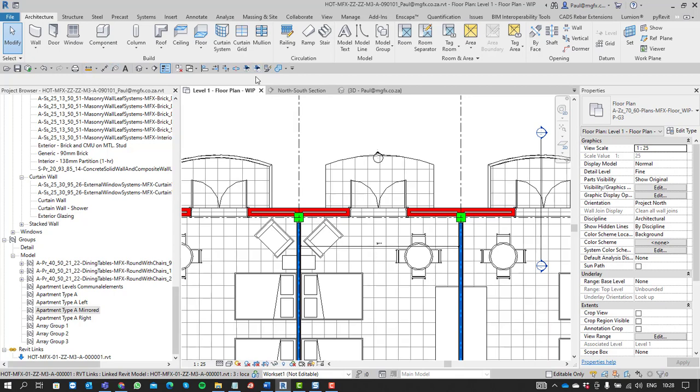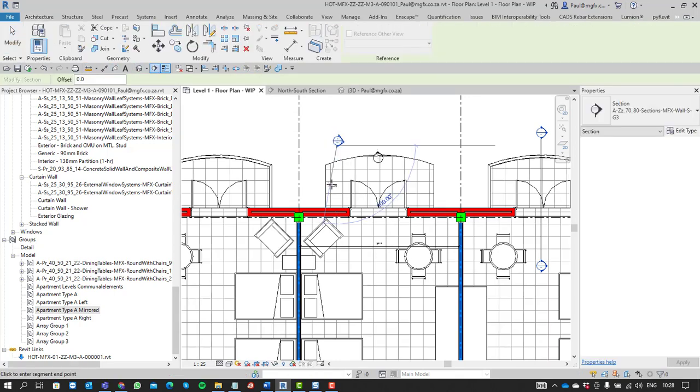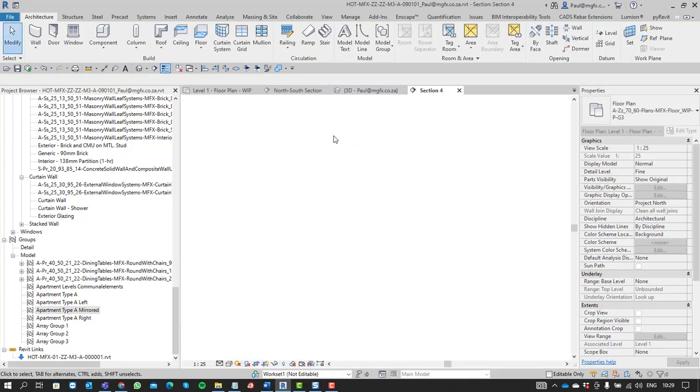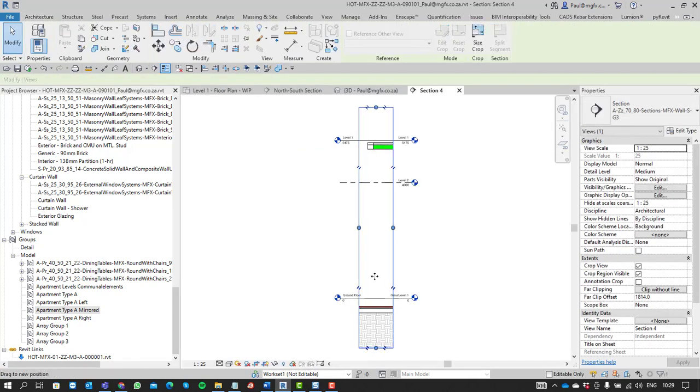So we might just take a quick section through this area over there, and then open it up and have a look, and then we can see what we are dealing with, right?